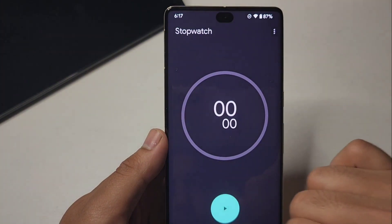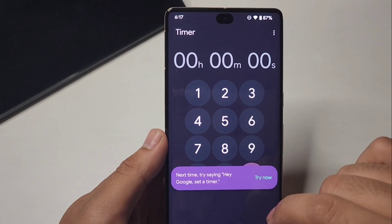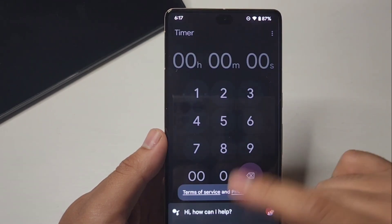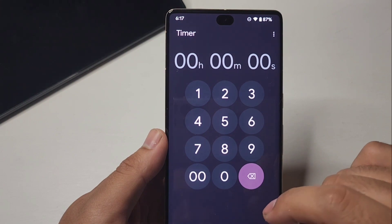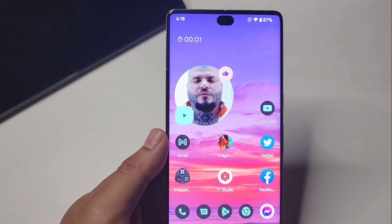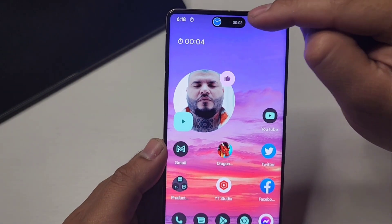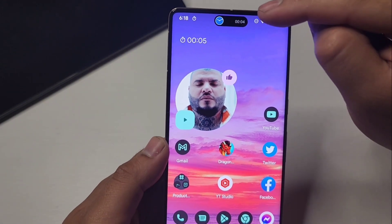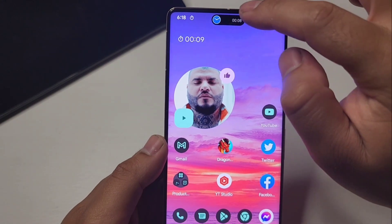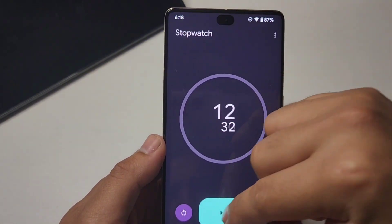Here's the stopwatch — there's another thing you can do. The timer will also show up there, which is pretty cool. A lot of people will probably find this one pretty useful so you don't have to open the app every single time — it just stays there.